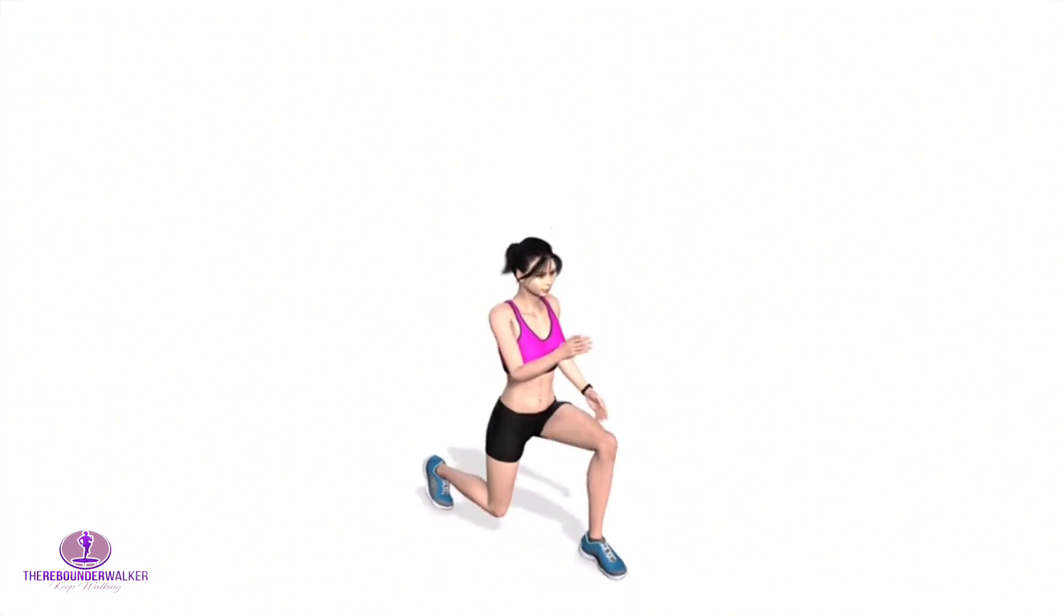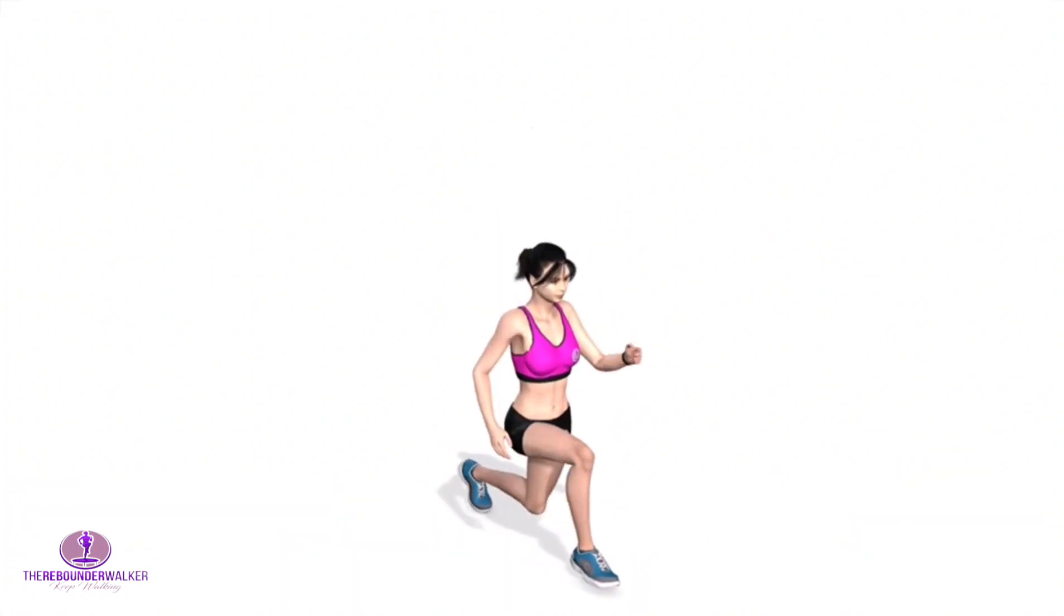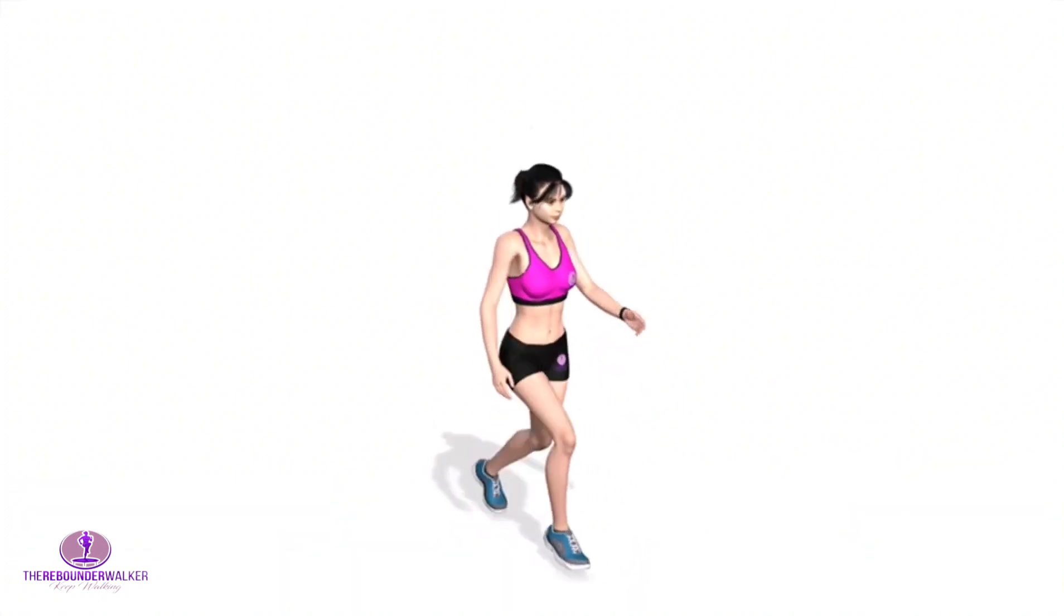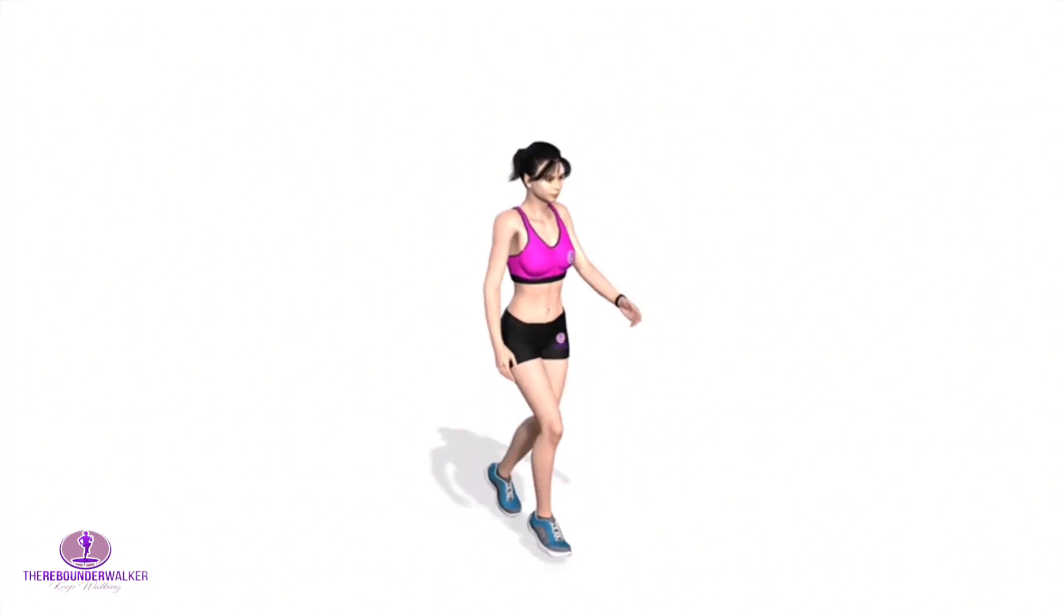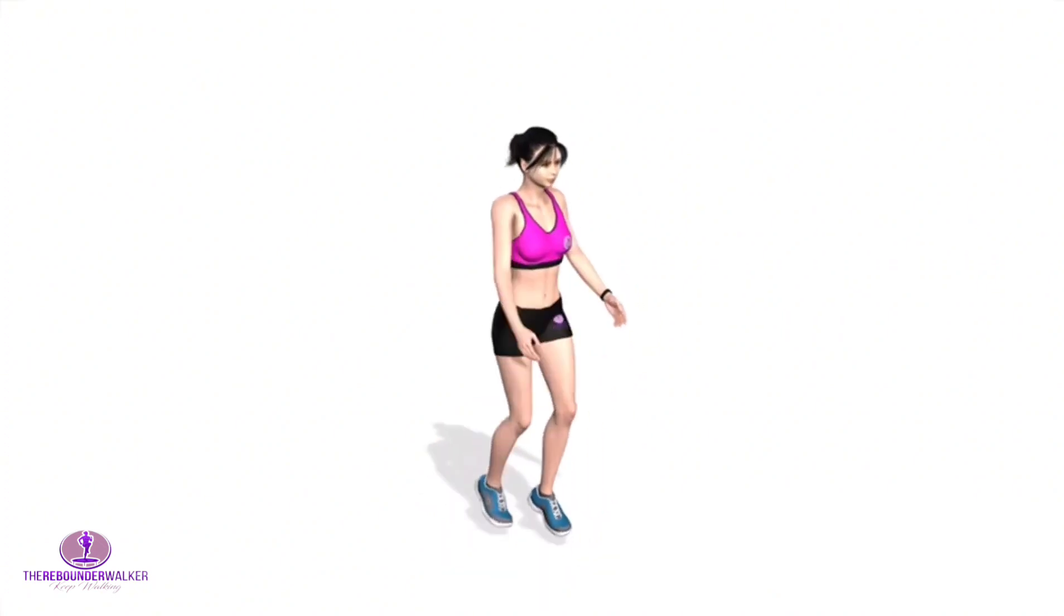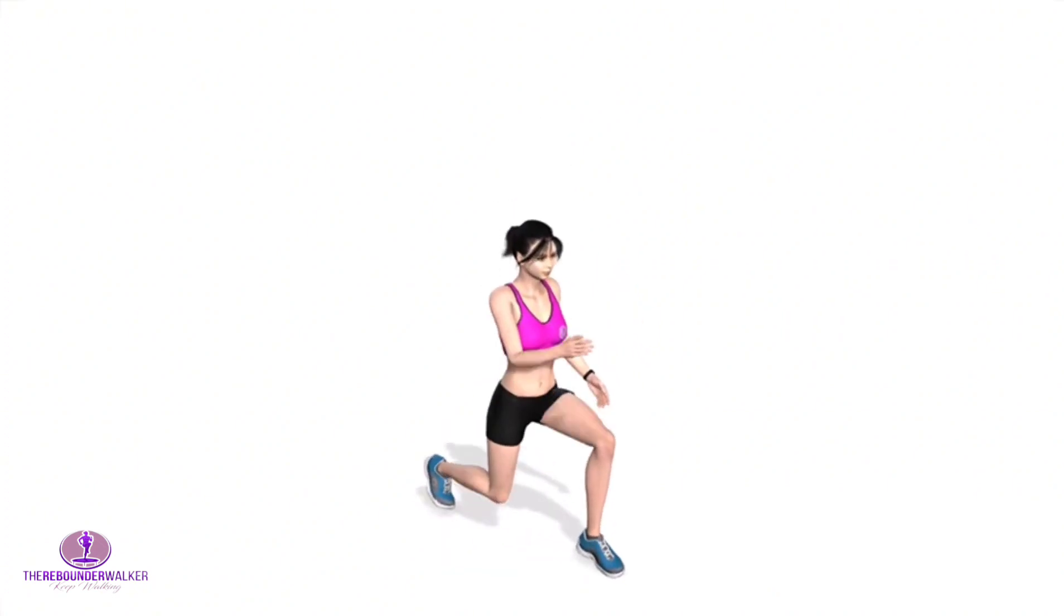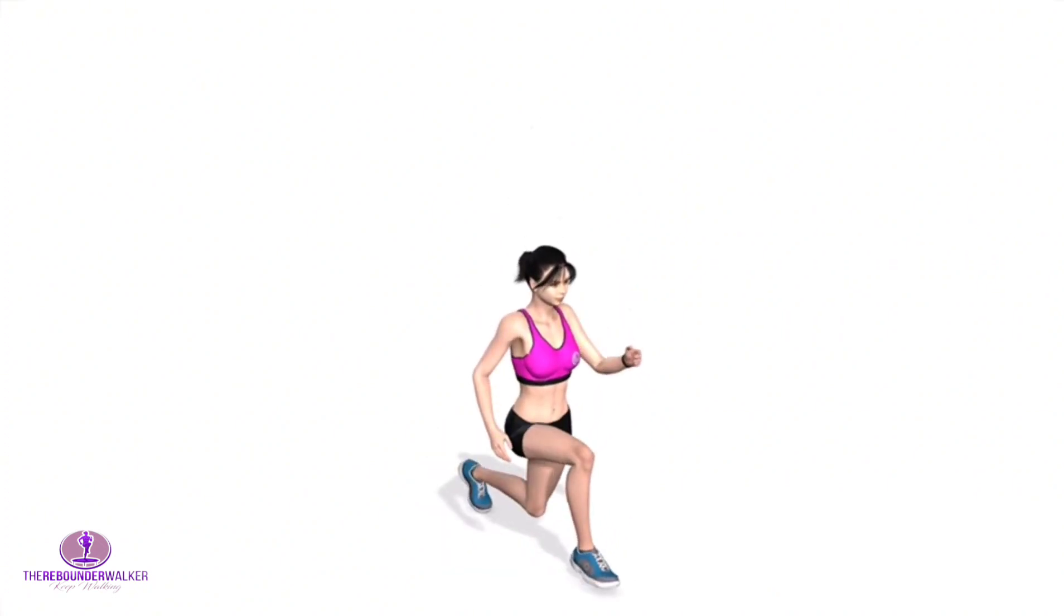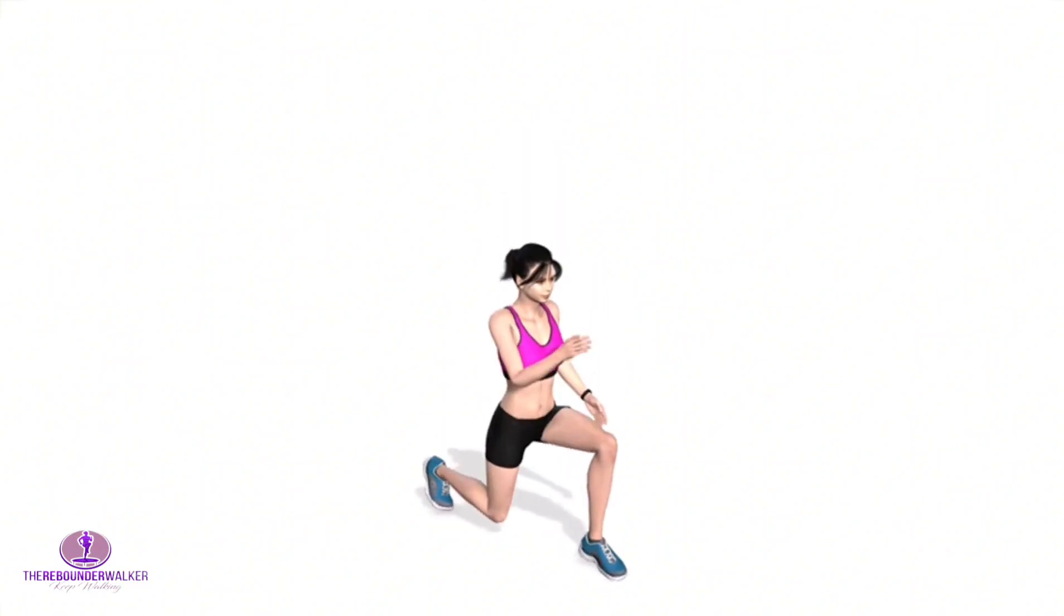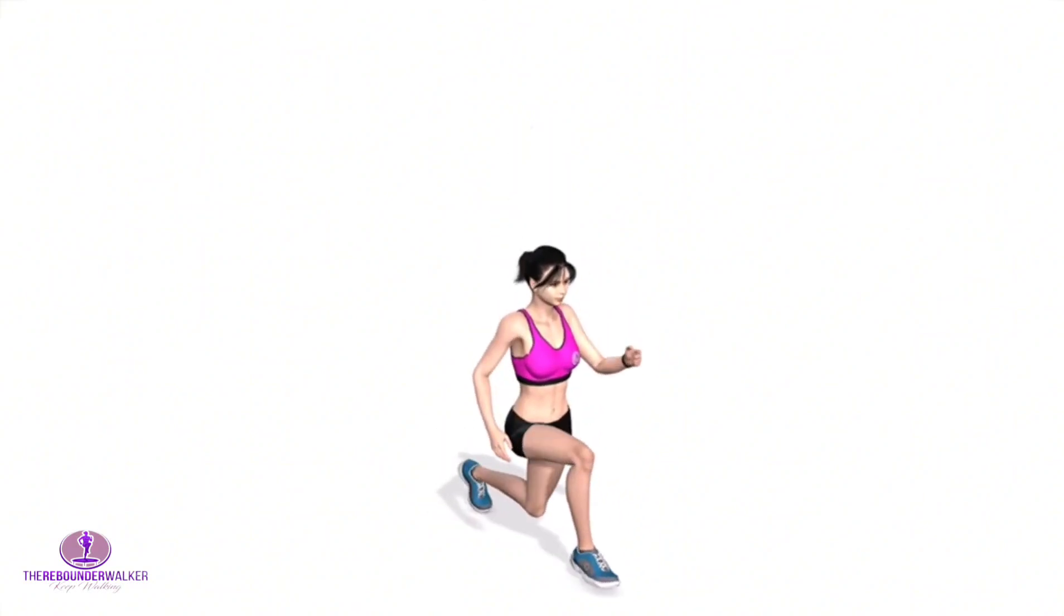Being able to perform the jumping lunge exercise successfully depends on how strict you can keep your form, how smooth you can make the transition, and how gently you can land.